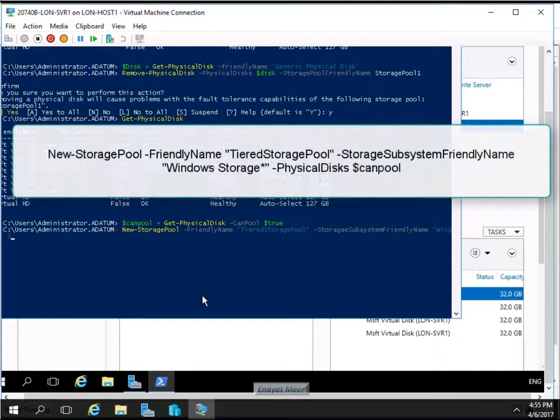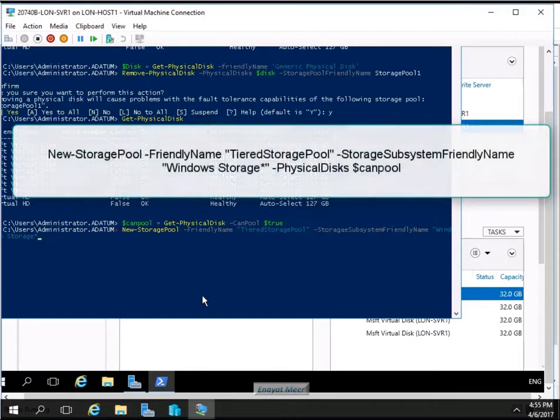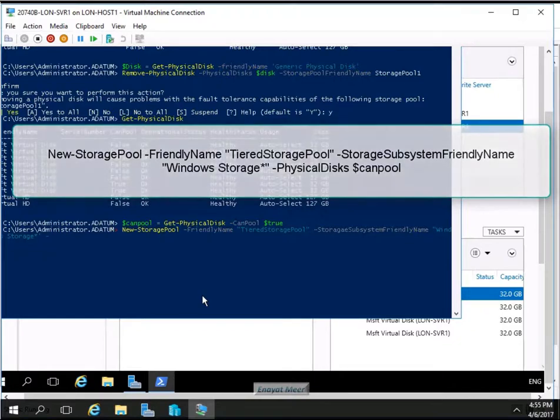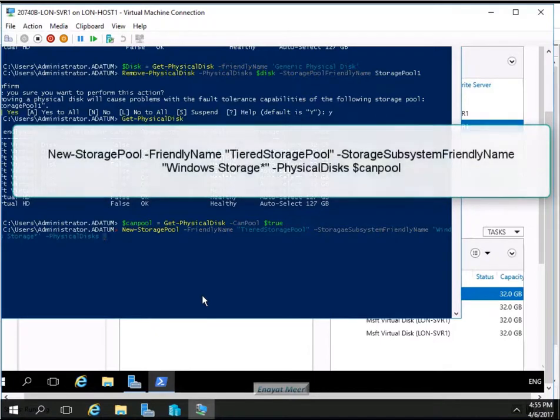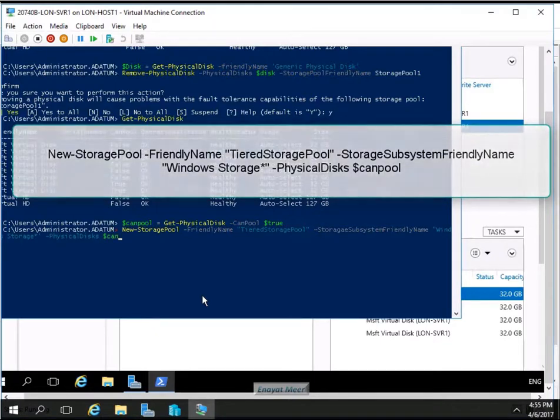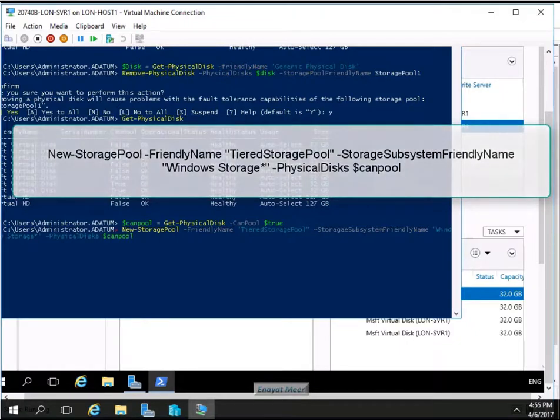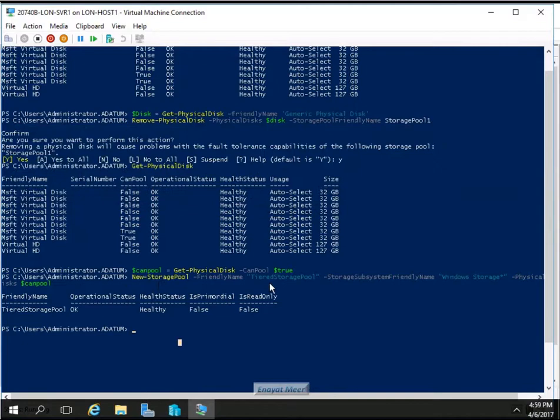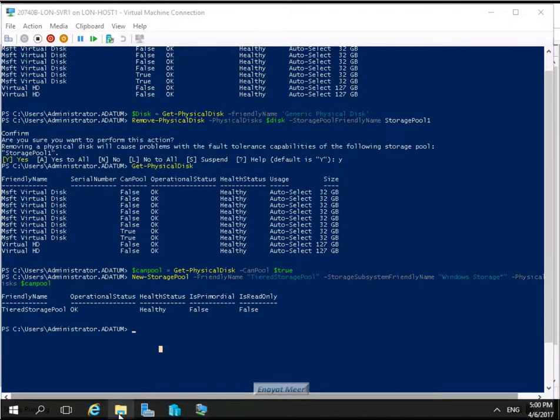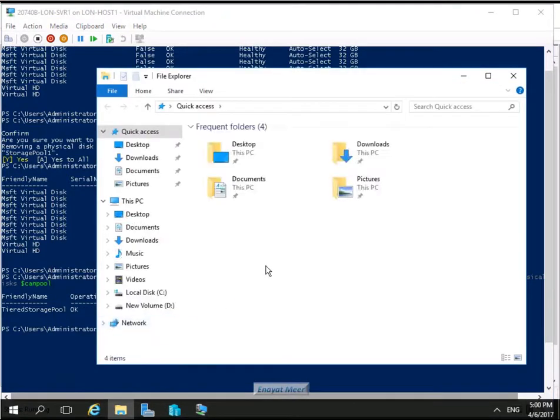So this is a long command for a new storage pool with a friendly name which is tiered storage pool and a subsystem friendly name Windows storage and physical disk. Physical disk is a CanPool to create a new storage pool. So if you type correctly these commands, it should work appropriately. If there is an issue with that, you can always contact me, review this part, review the first part, and you will be fine.